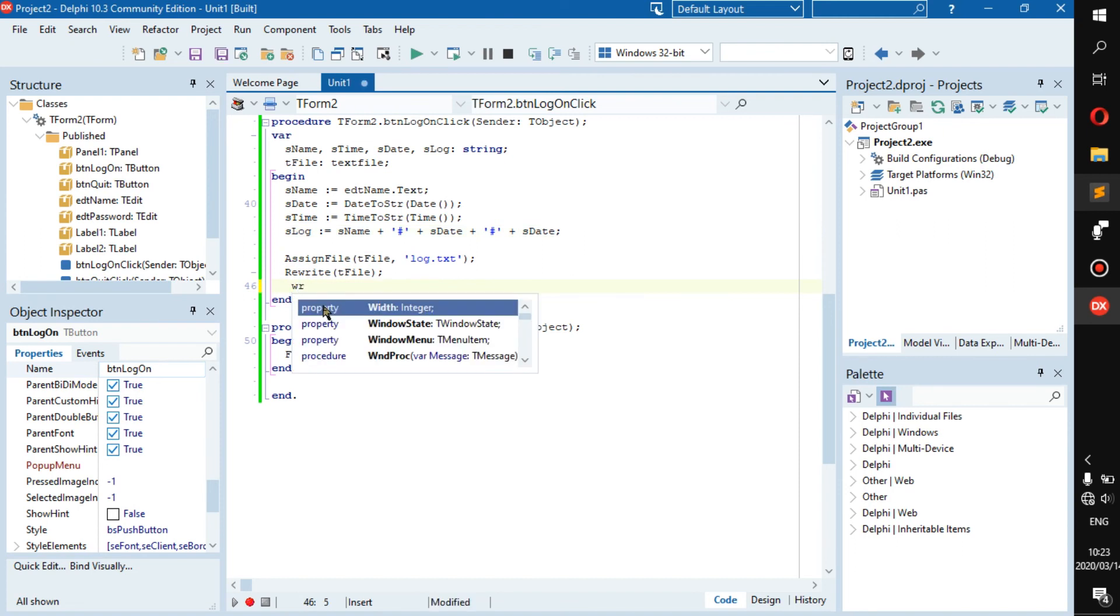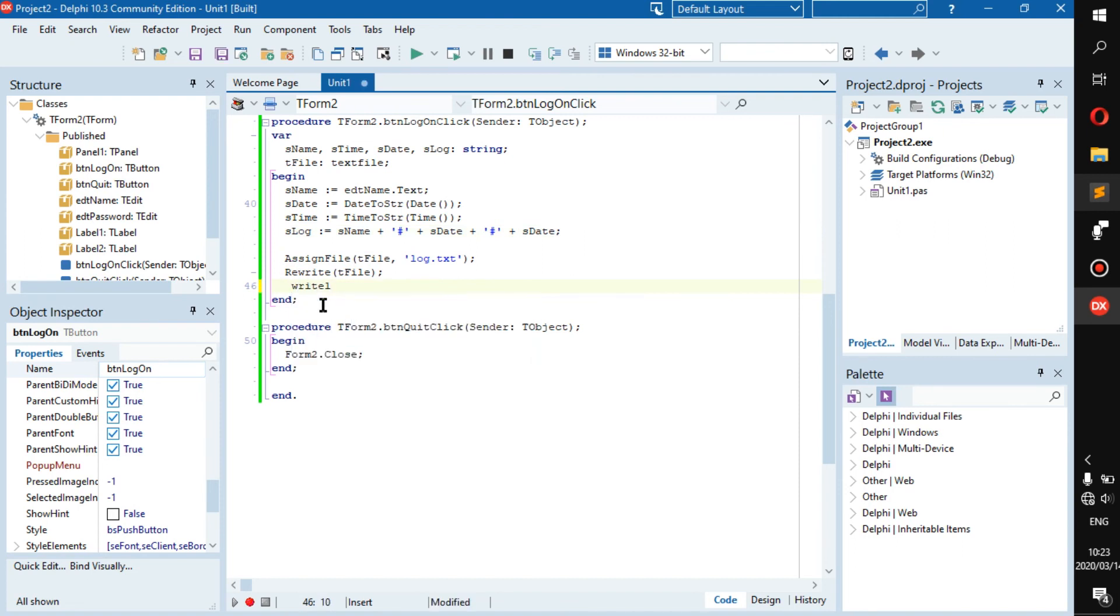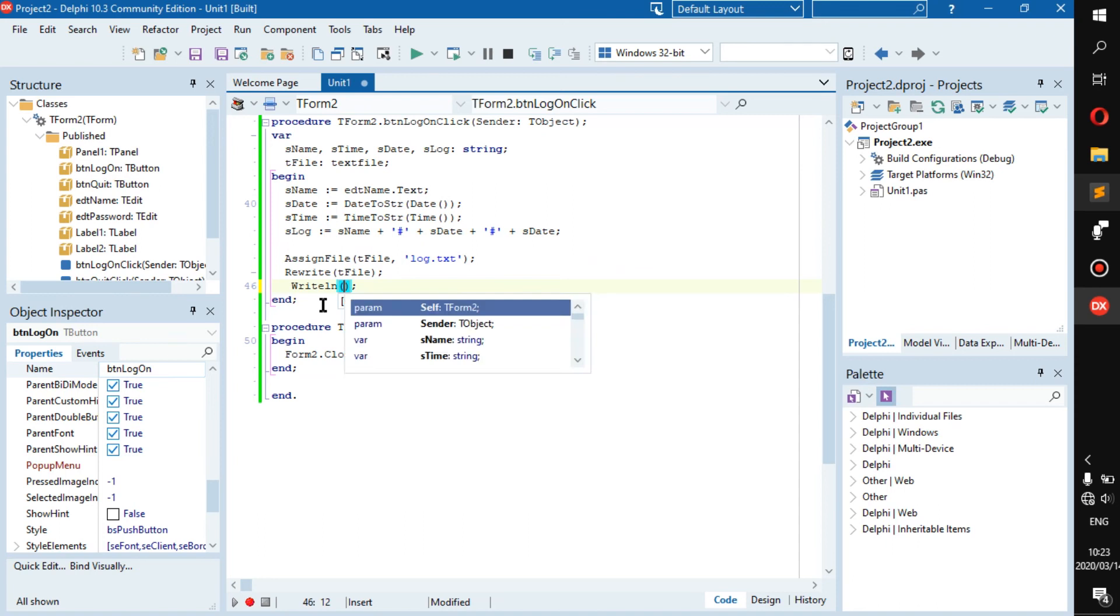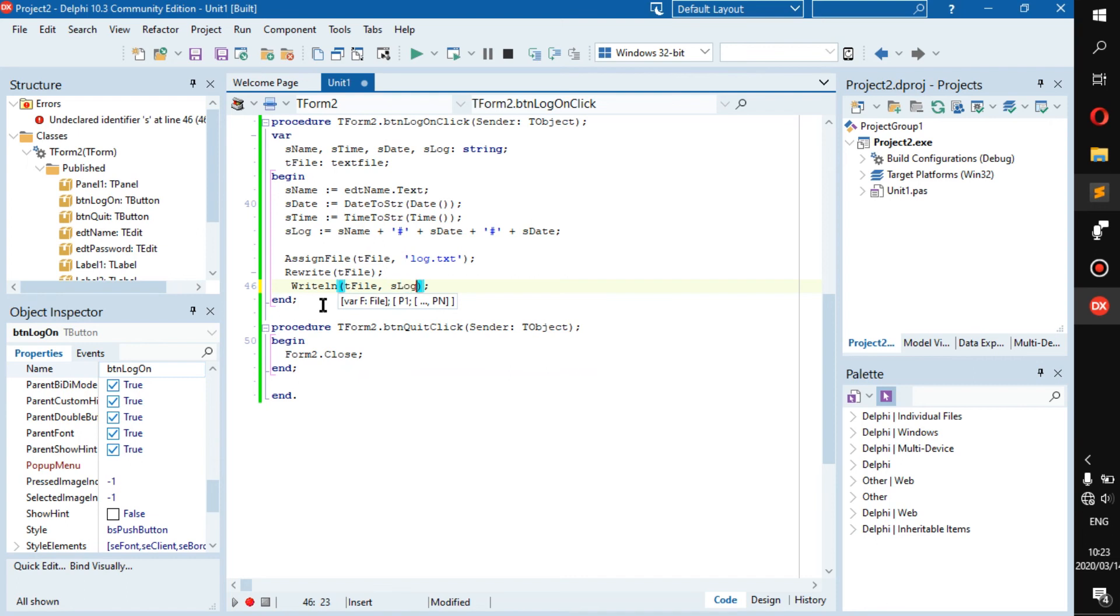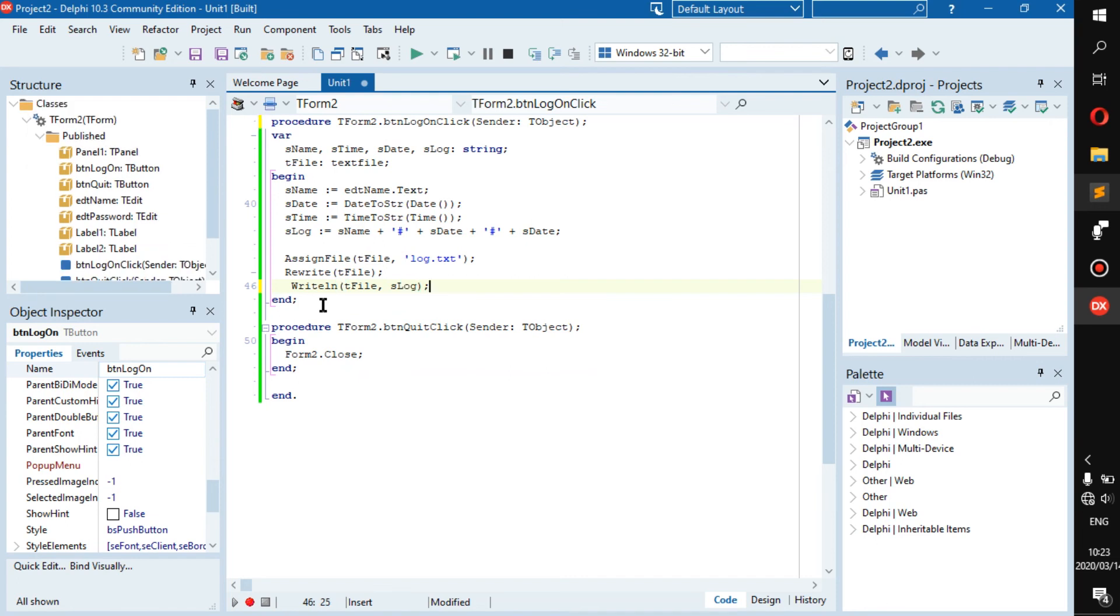This is going to be the log, and then we're going to go right line. And then we're going to say t file, we should write into t file s log.